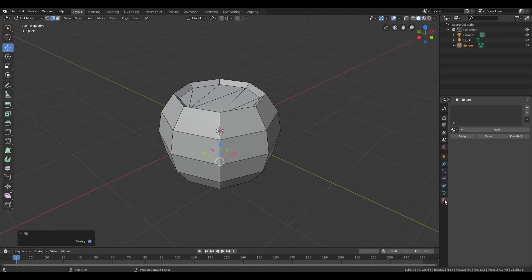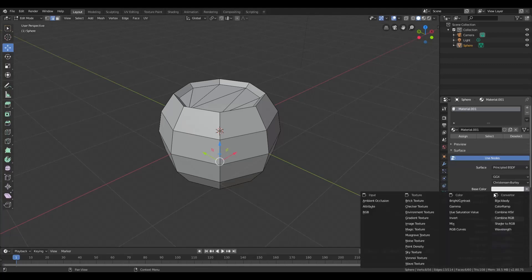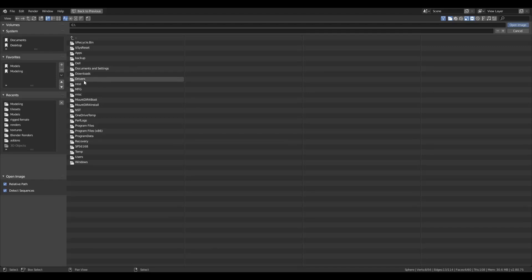To get the texture on there, we'll go down to the Materials Map menu. Click on New. Down here next to Base Color, click on the little circle, and then Image Texture. With that, go over to Open and then navigate to your Tile Set.